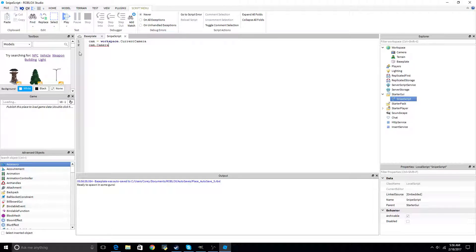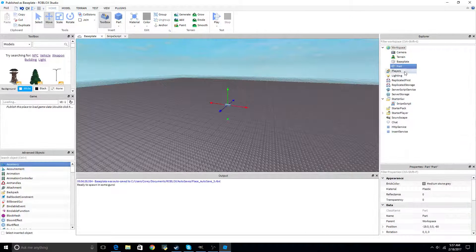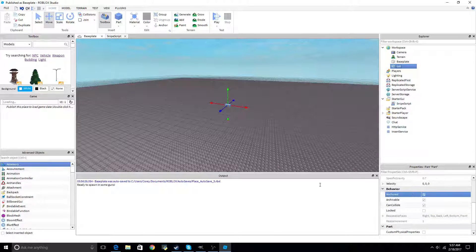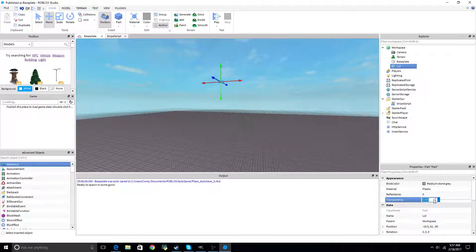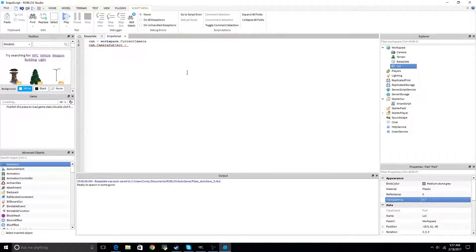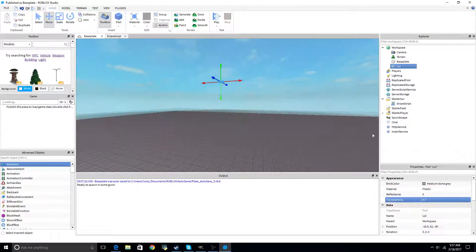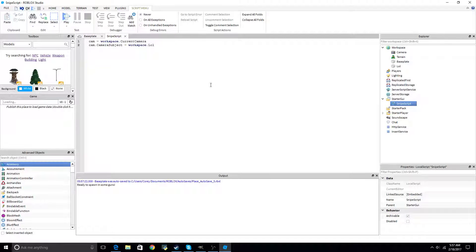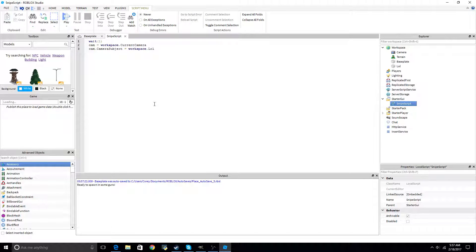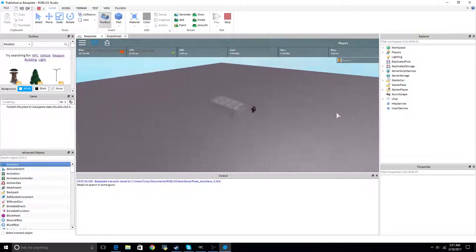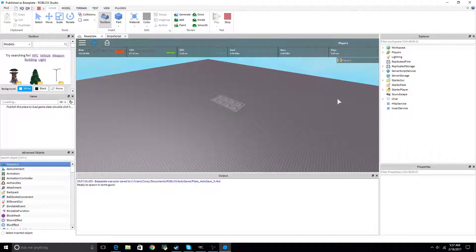Moving on to the next: cam.CameraSubject. We're actually going to create a part for this because I'm too lazy to do otherwise. Anchor it, put it in the workspace, and make it transparent by 0.7. Set it equals to workspace.lol. There was an issue — I don't think we had time to load — so we'll just give it a wait of 1. There we go. Now you can see we changed the subject. You can use this for kill cams, or if you want someone to right-click and see their objective.